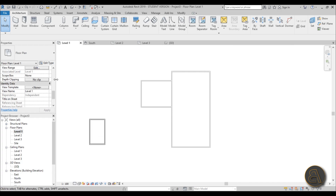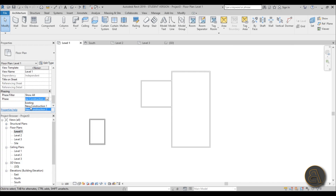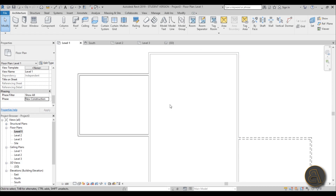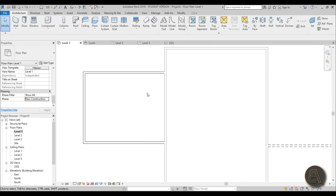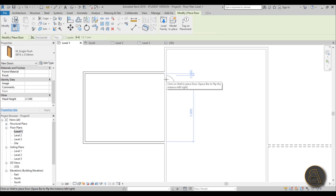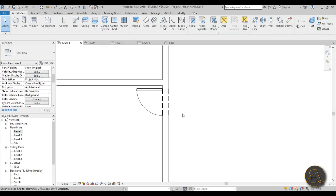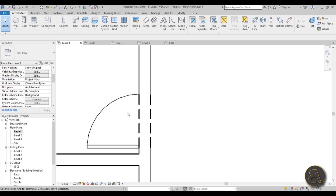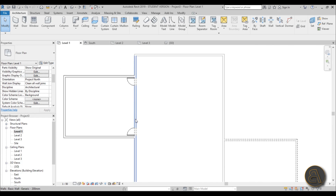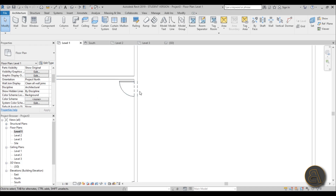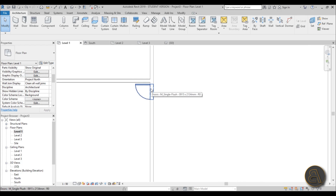One more interesting thing about phasing: go to level one at New Construction 1. If you place doors into the existing walls here — one door here, one door there — you'll notice they show a dashed line around them. That's because Revit treats these as existing walls, and to place a door you demolish a hole in the wall. So it gives you a demolished representation for that section of the wall that was removed to place the door.